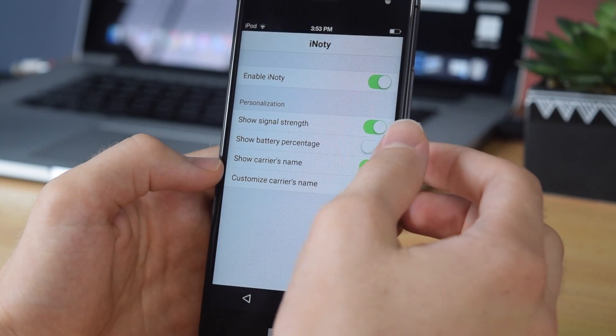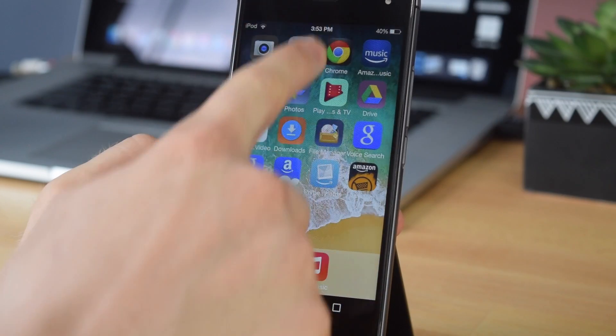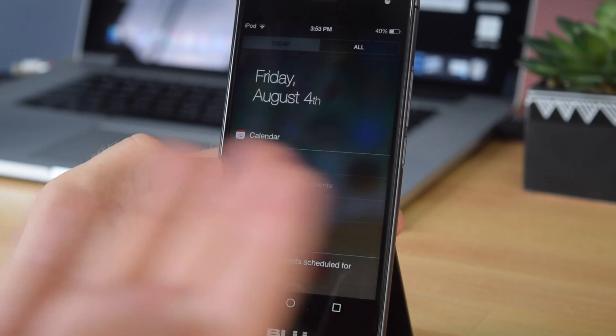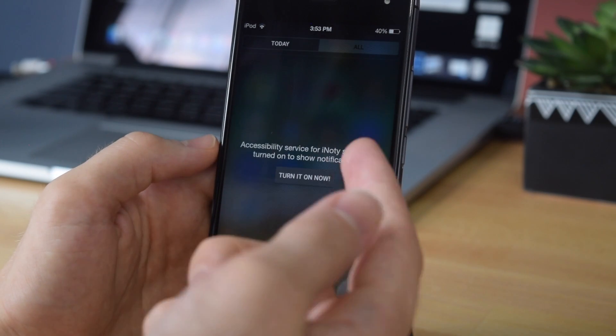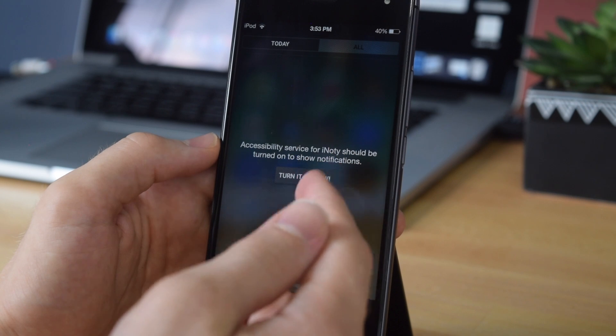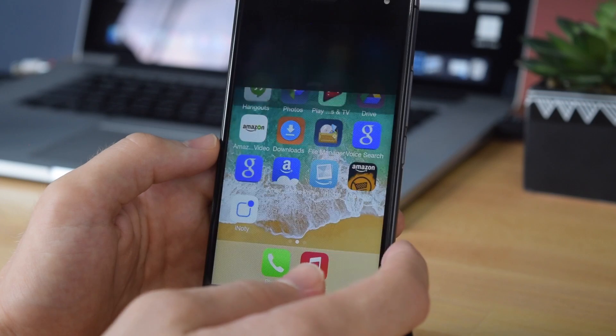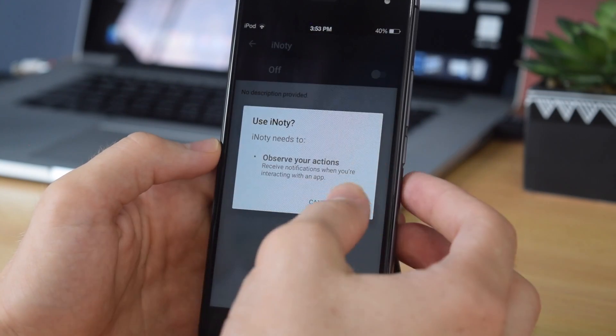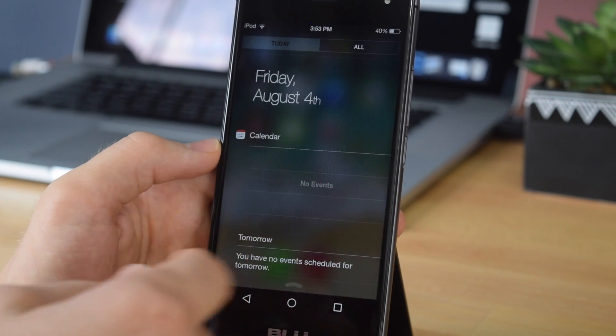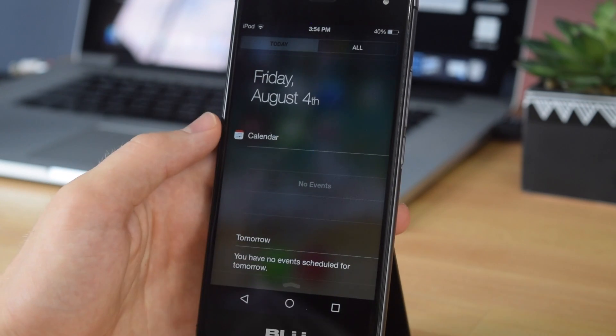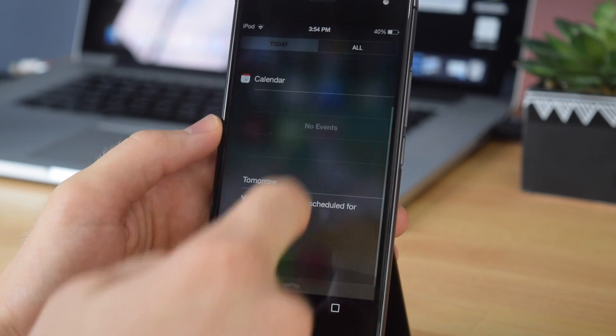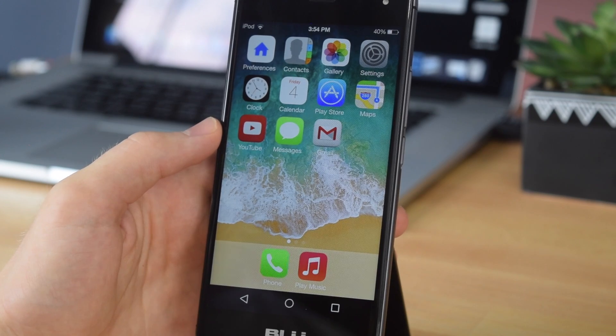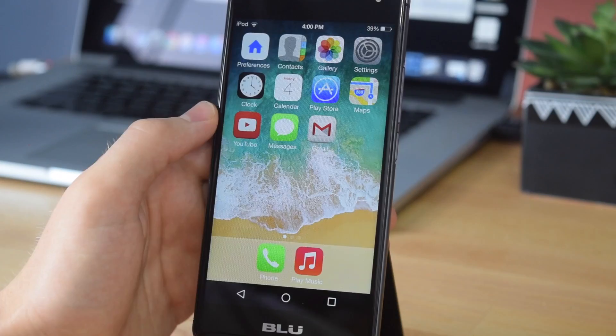You can also enable battery percentage if that's something you want. And as you guys can see, we now have that familiar notification center. This pretty much comes with everything the iOS version has. You've got your notifications over here, and you will need to enable it so that it can actually show your notifications. So tap turn it on now, tap iNotify, and go ahead and enable that. Once you've done that, as you guys can see, we now have the notification center. What's so cool about this is that it's super fluid. There's literally no lag whatsoever, and even on older devices it's very fluid and it just works extremely well.